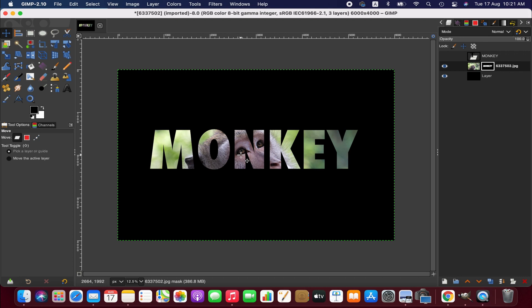So friends, this is how you simply can add text through image in GIMP. Thanks for watching, I'll see you next time. Goodbye.